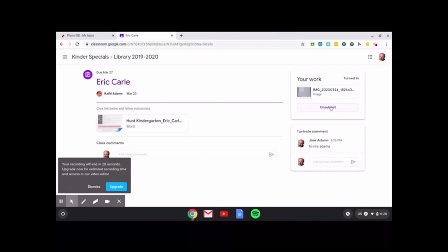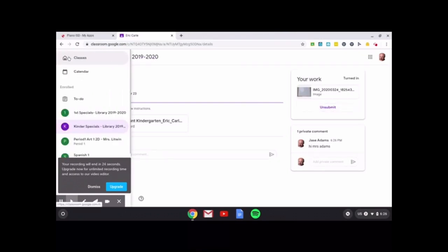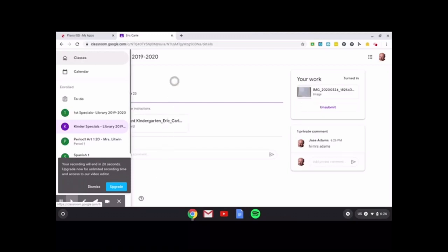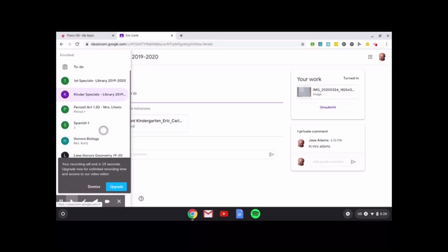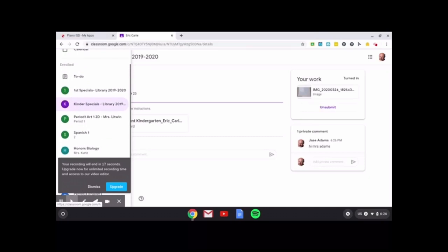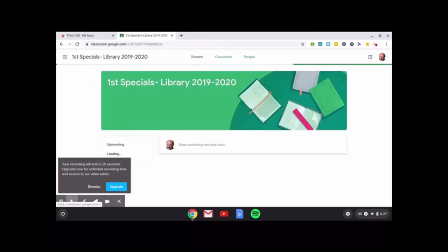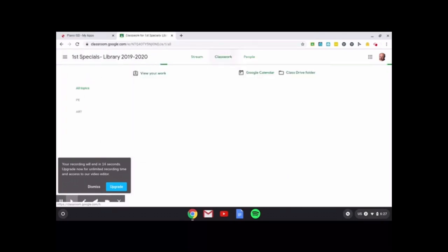If you want to go back and change anything, you can unsubmit right here. If you want to look at other classes that you have, you can click on the three lines and you can scroll down and go to any of your other classes. Like if I wanted to go to my first grade specials and go to classwork, I can do that there.